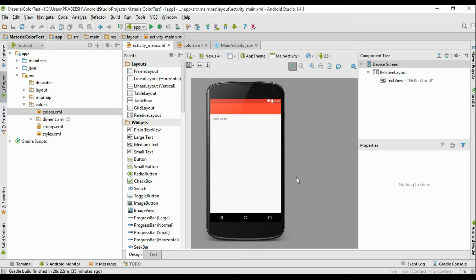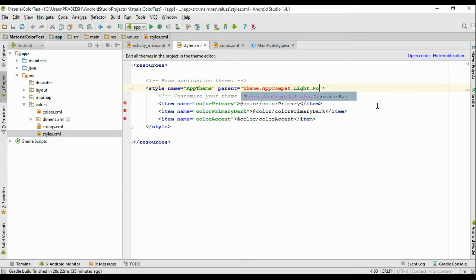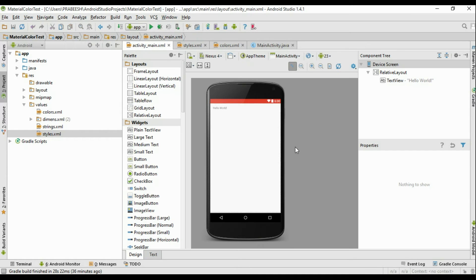Now we need to avoid the default action bar because the action bar is deprecated. Instead of the action bar we are going to add a toolbar. Open up styles.xml — here the current theme of the application has a dark action bar available. We simply change it to no action bar to remove the default action bar from the layout. Now the action bar is gone and instead we will add a toolbar.